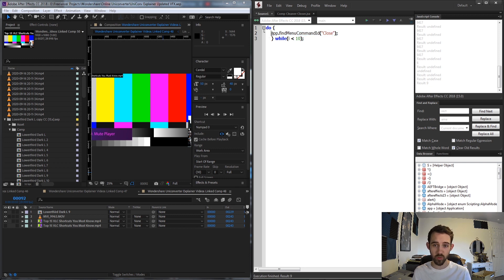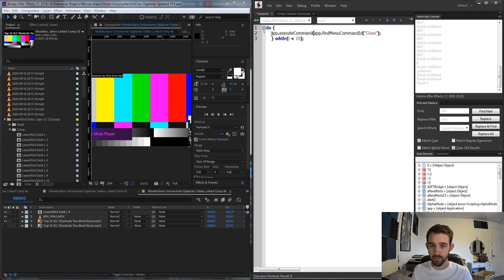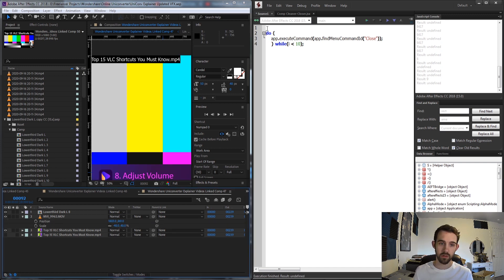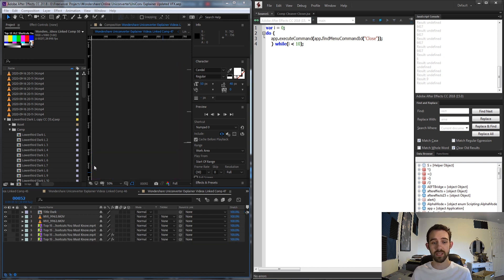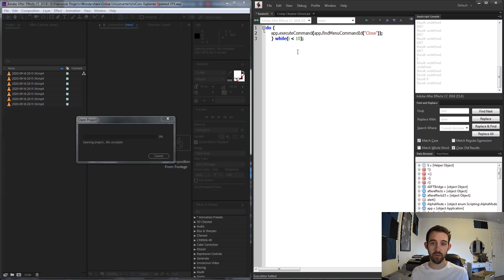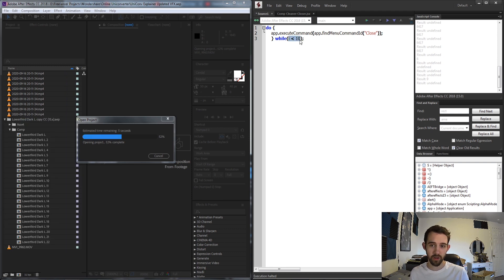To run that command number we use app.executeCommand, wrapping it around our findMenuCommandId call, which gives us the number and executes the close. We don't want to run it a fixed number of times like ten — we want to run it for as many compositions as there are open.